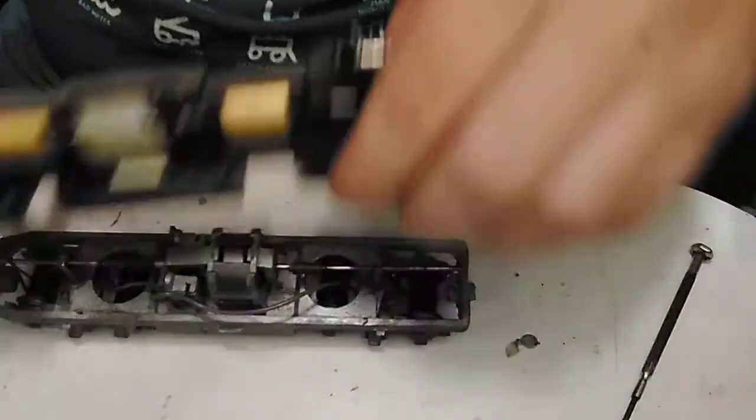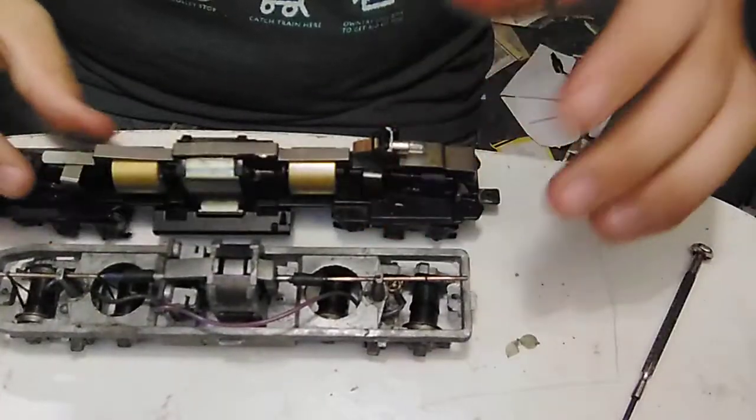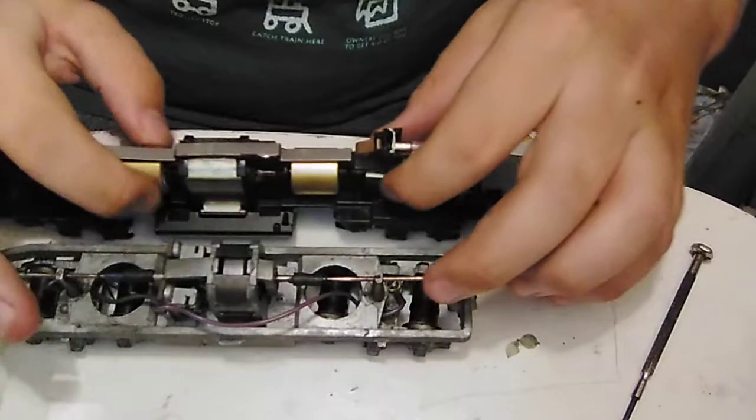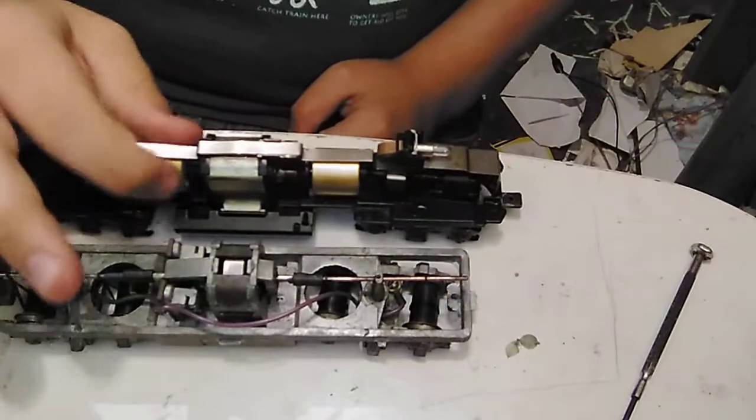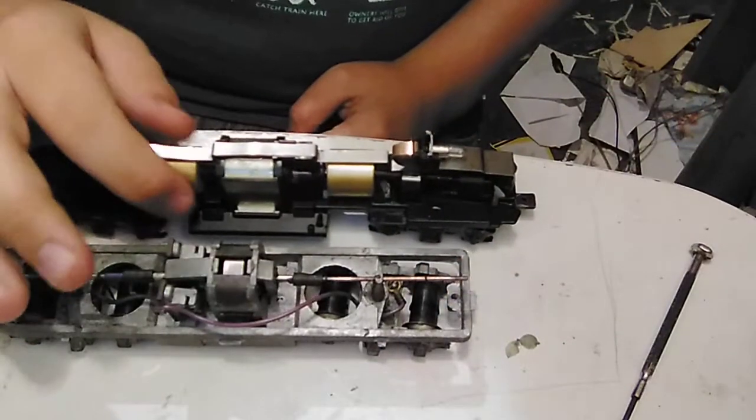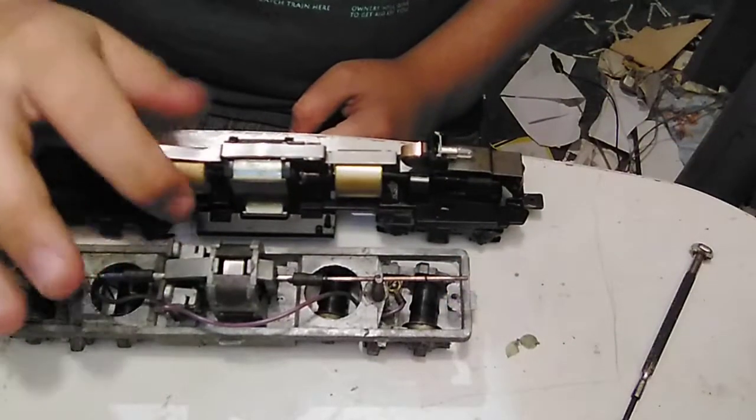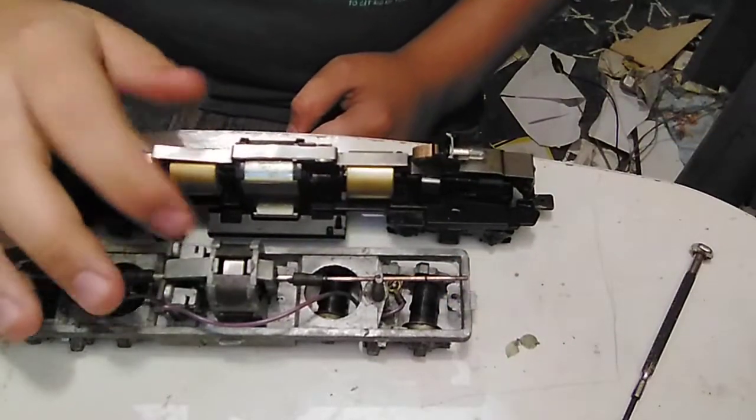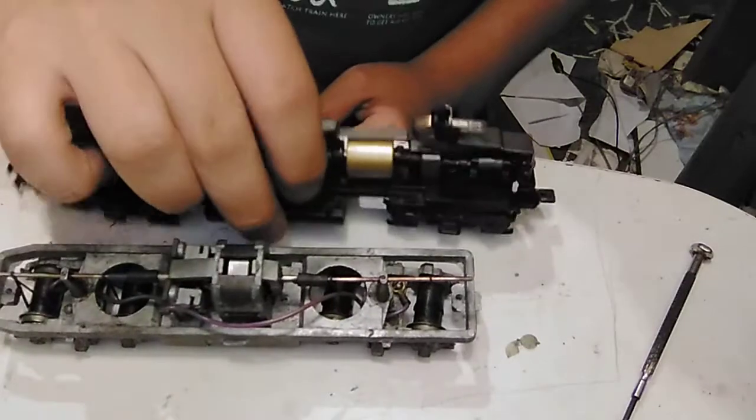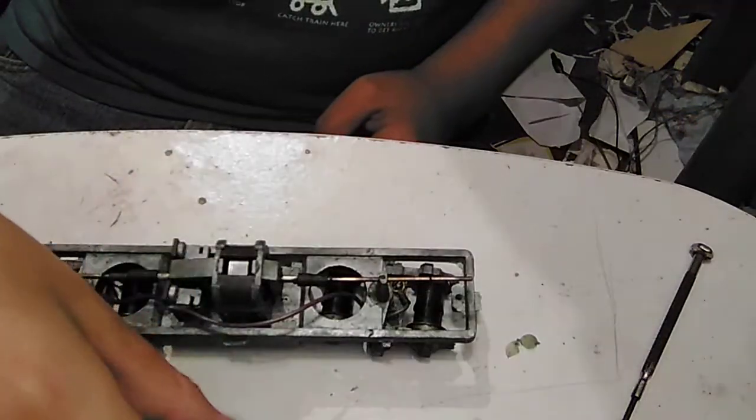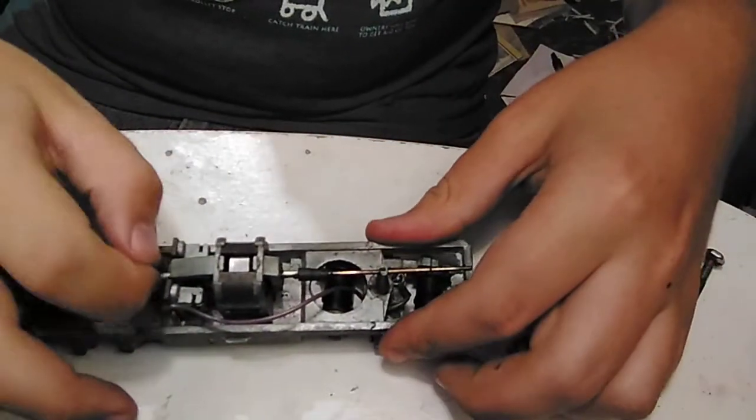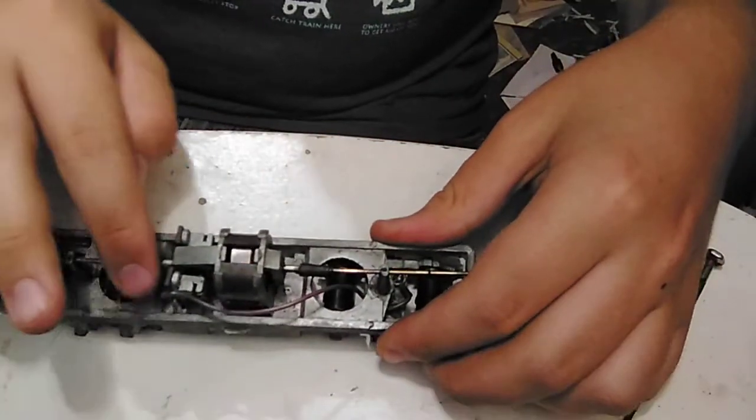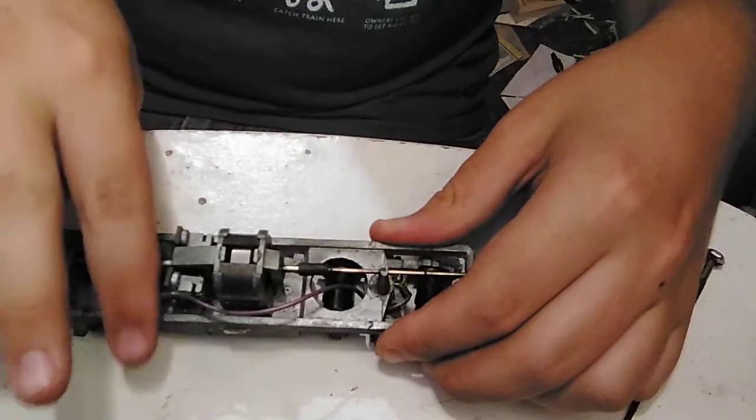That's where a geared transmission is excellent, because when the motor turns, wheels are going to turn unless there's something wrong. Here, I just hold here, I can spin the motor all day.